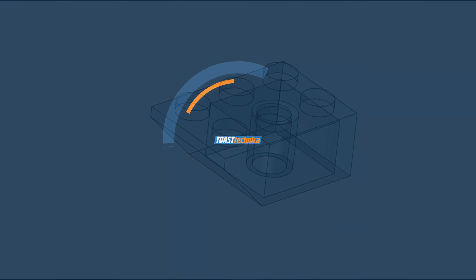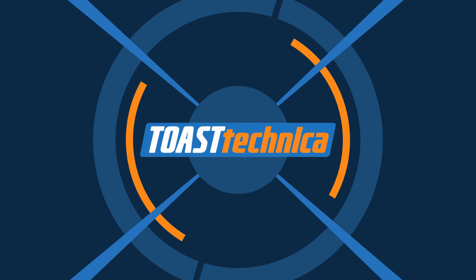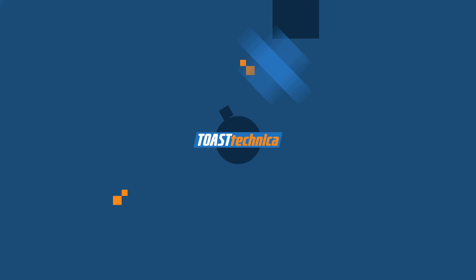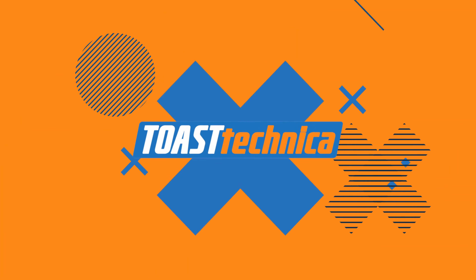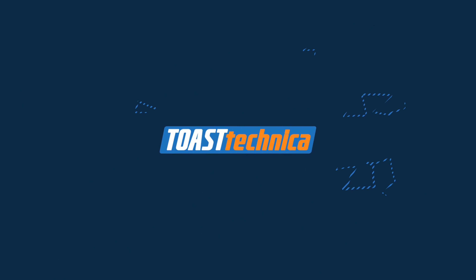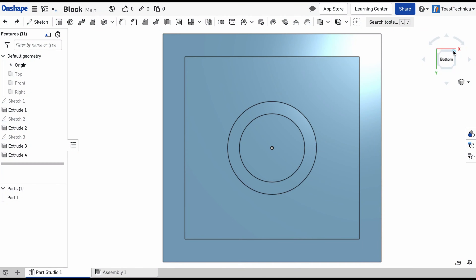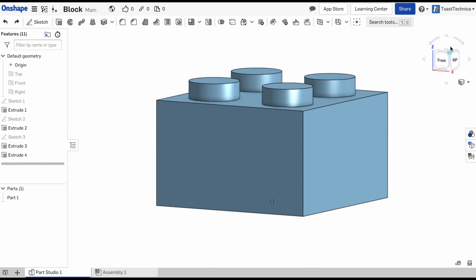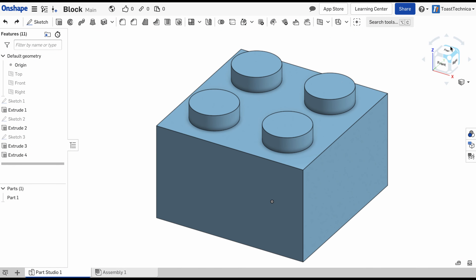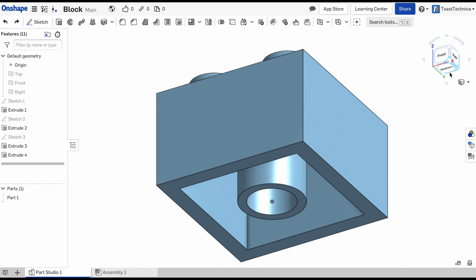At this point we have our block with four cylinders on the top. We also removed sections of the bottom to create a hollowed out cylinder. Let's add another feature to this block by creating an angled extension off of one of the sides.